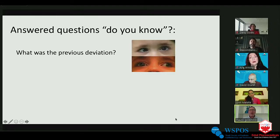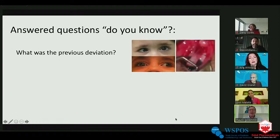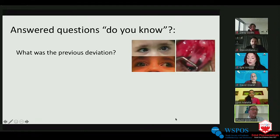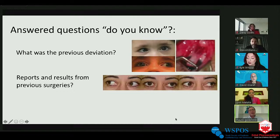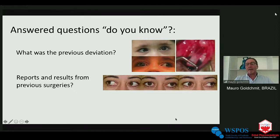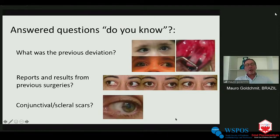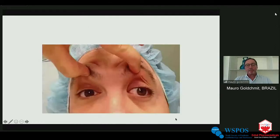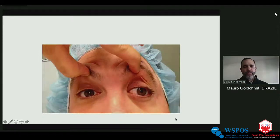I also tell my residents and fellows to ask: do you know what was the previous deviation? Here is a child who came two weeks after surgery for esotropia and had a slipped muscle. Do we have the reports and results from previous surgery? Was the patient's eye aligned and only years later developed new strabismus — or did it start right away? Finally, always check for conjunctival and scleral scars, as Kyle and Daisy pointed out.